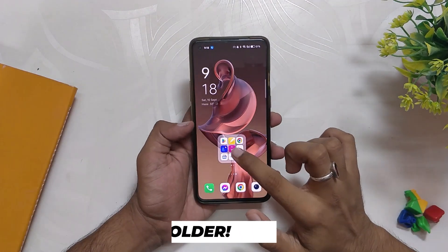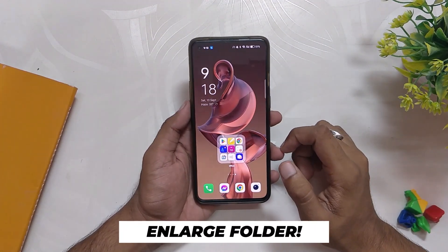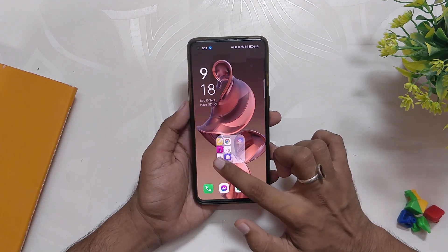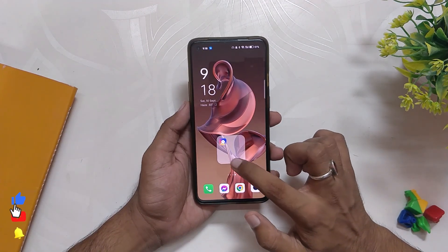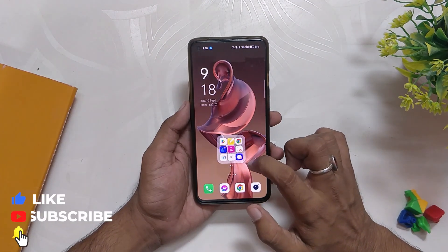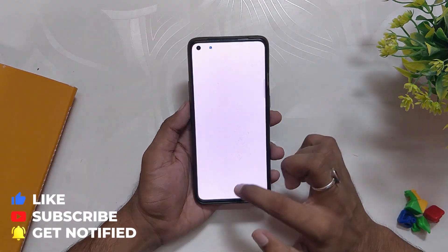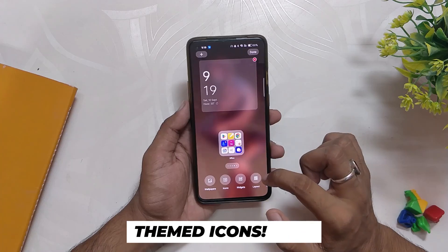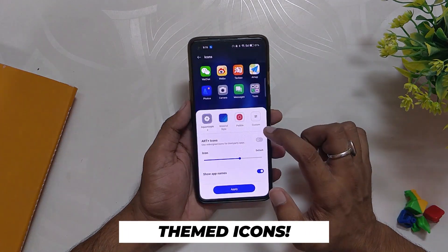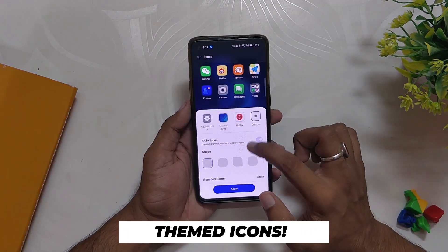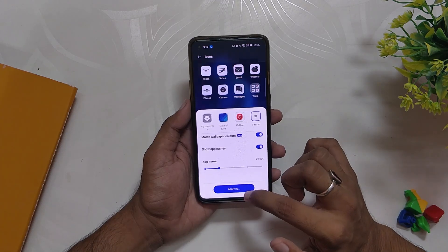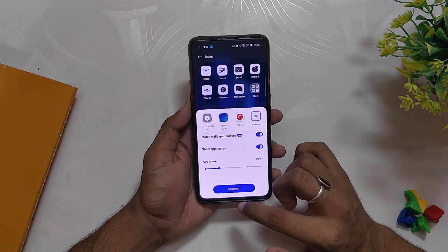On the home screen, we can now enlarge folders, which is a new addition — you can open any app with just one click in the enlarged folder, and access other apps in the folder by swiping right. Apart from that, you can also have themed icons for third-party apps now, though currently not all apps support this feature. Hopefully all apps will start using it very soon.